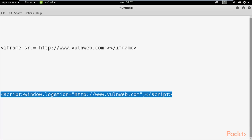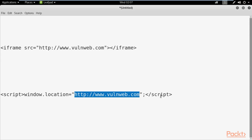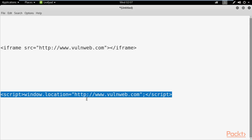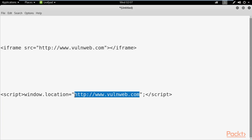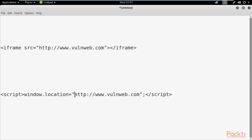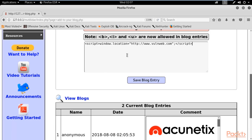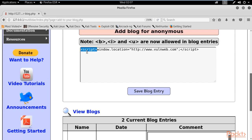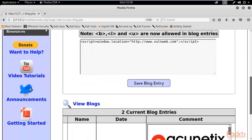The second query is a script using window.location, which changes the location of the browser window to a target website — for example, http://volnaweb.com — then closes the script tag. What this does is automatically redirect the web application to that website. This redirection is permanent: it will happen every time a user opens that particular page. I'll copy this command and paste it into the blog input field, then click 'Save blog entry.'